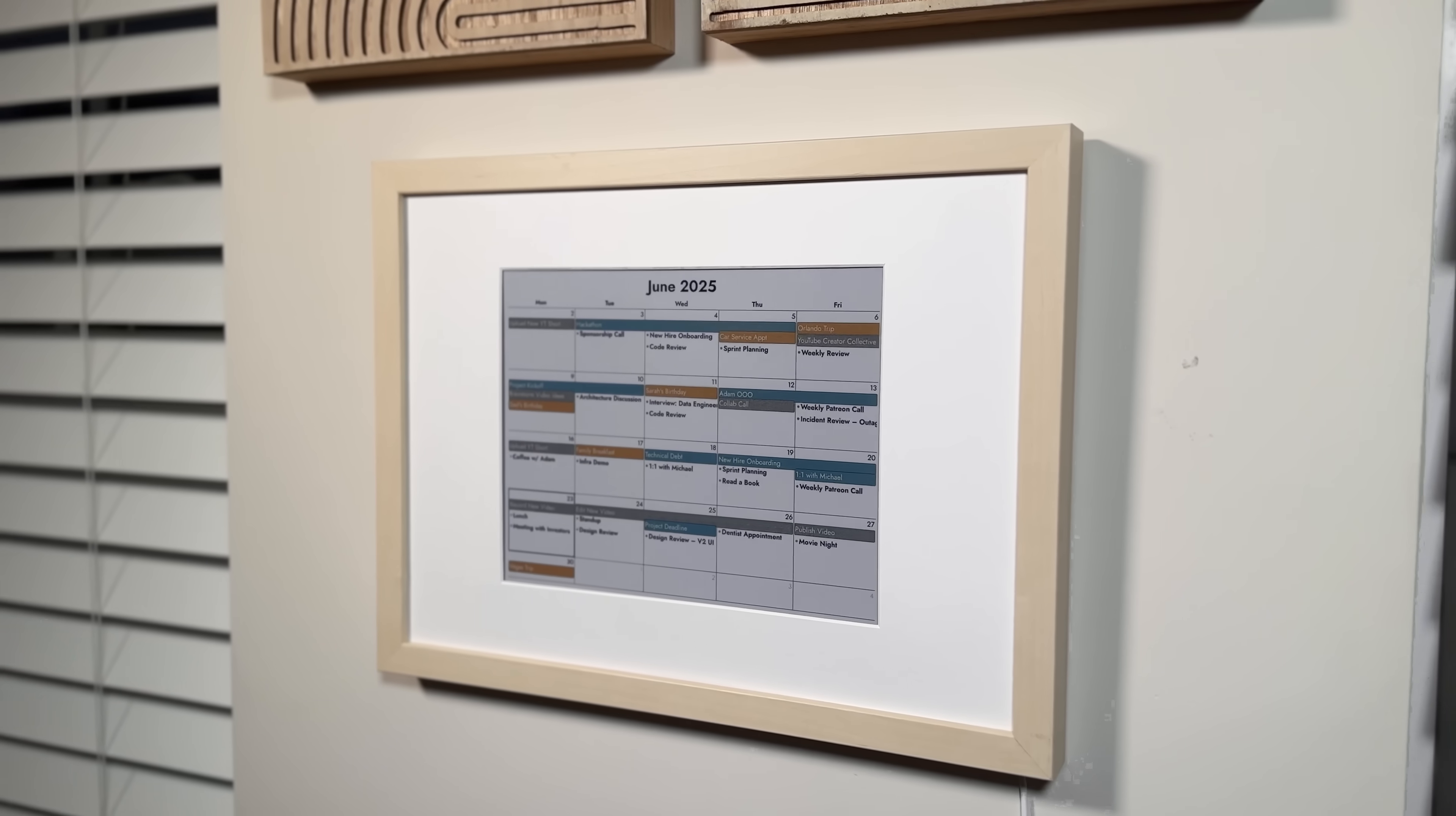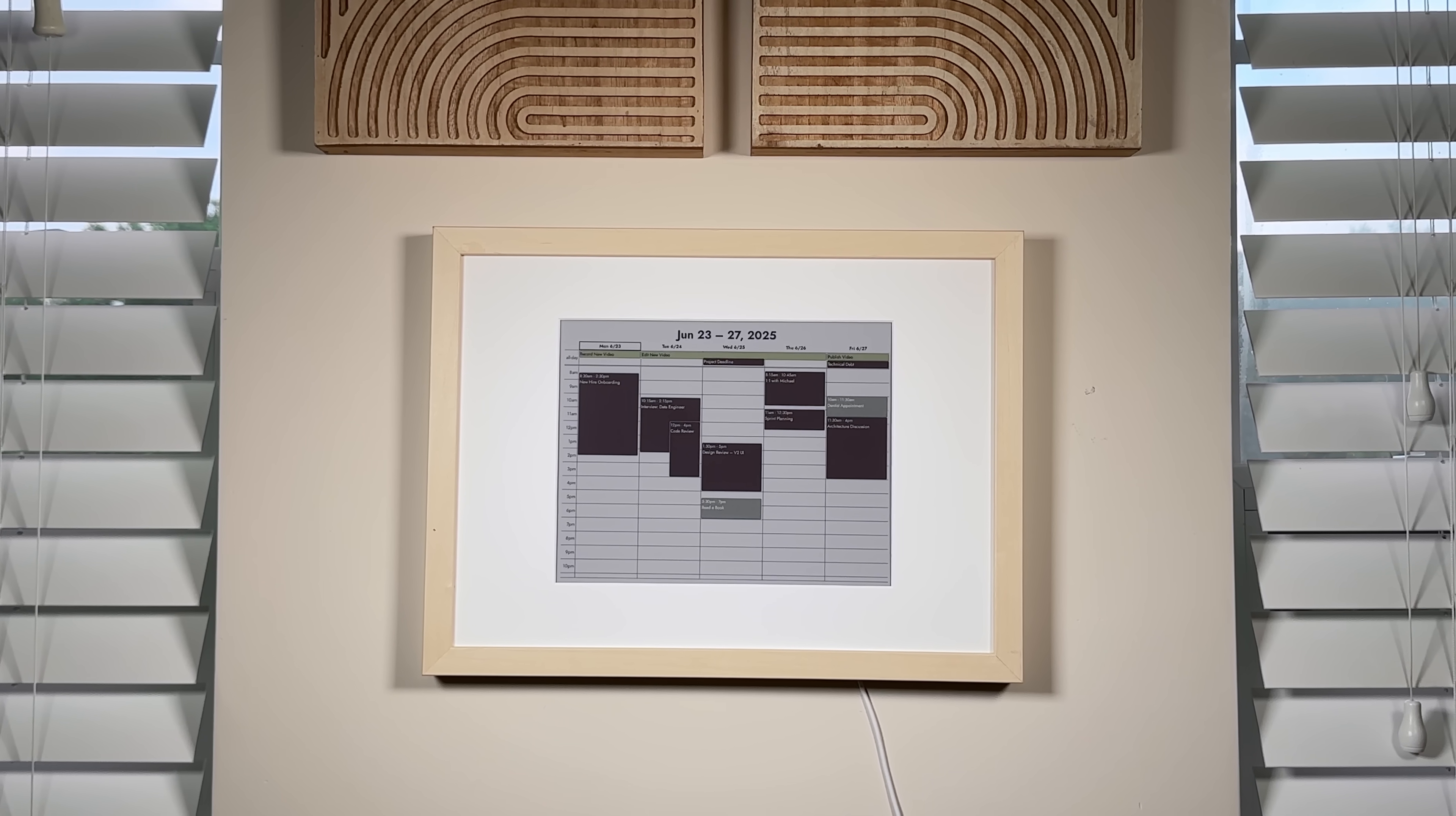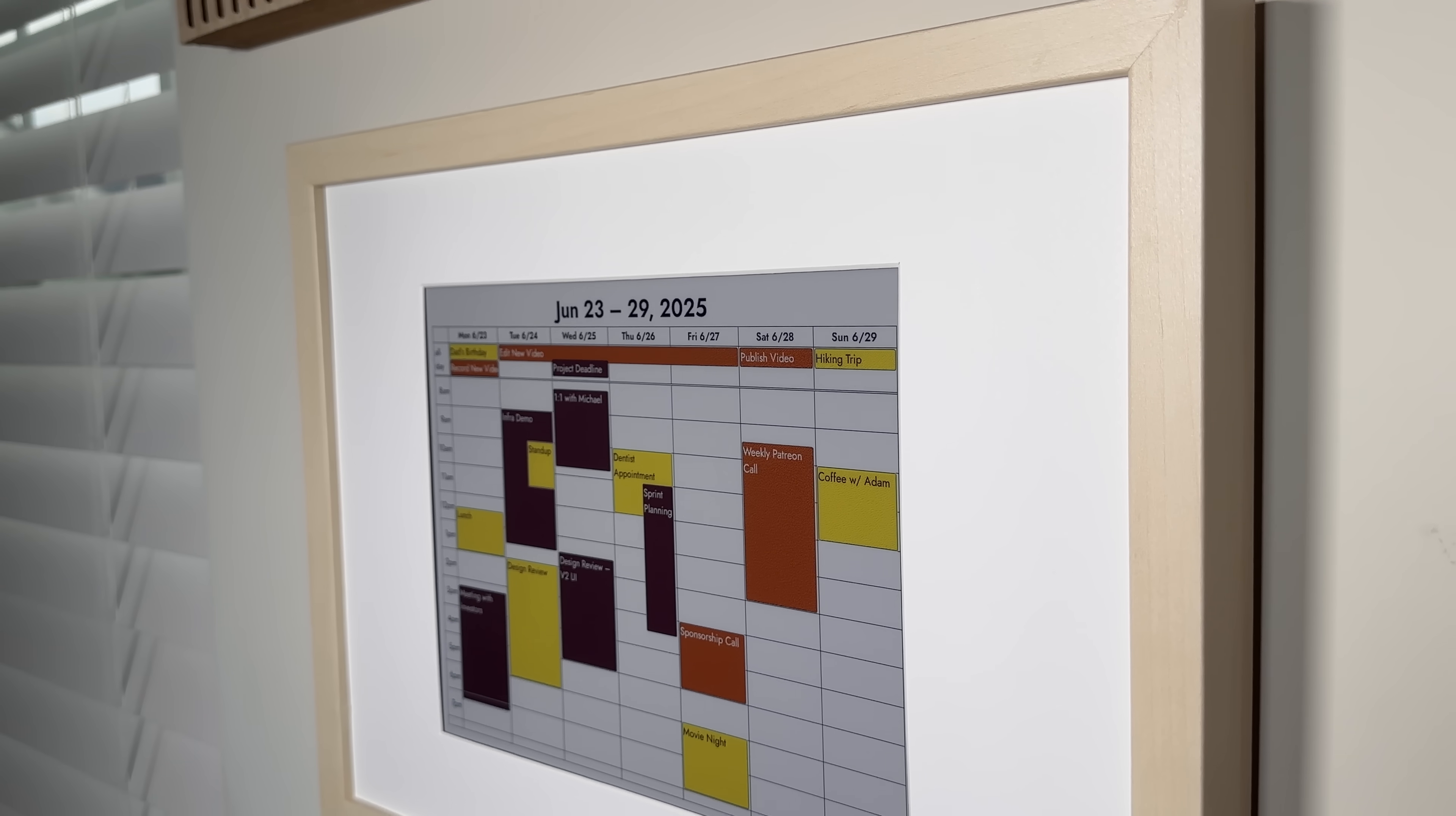The end result is a fully customizable calendar that adapts to different layouts, screen sizes, and visual styles. The ePaper display provides a natural, paper-like feel that makes it easy to glance at and helps me stay organized and focused throughout the day.